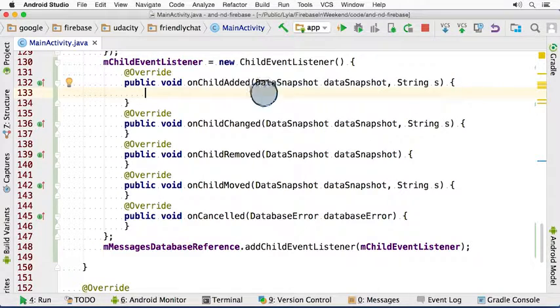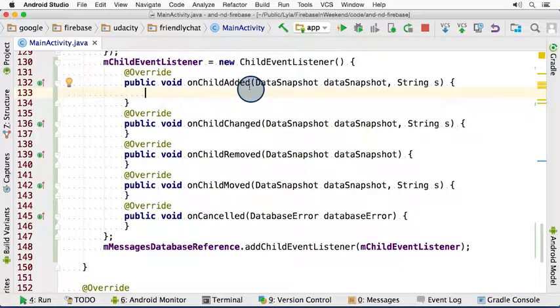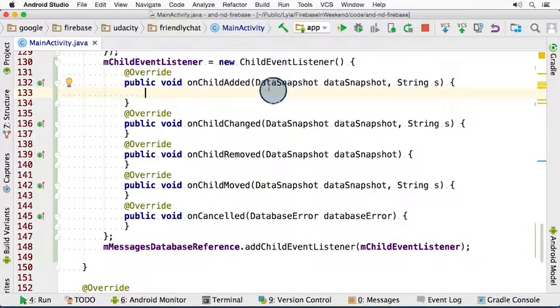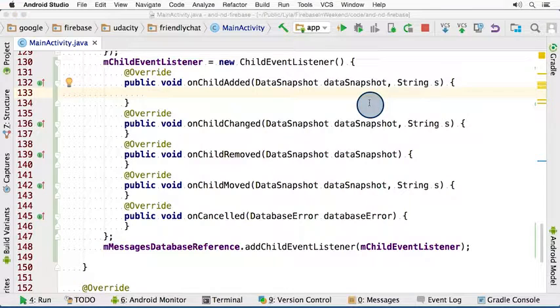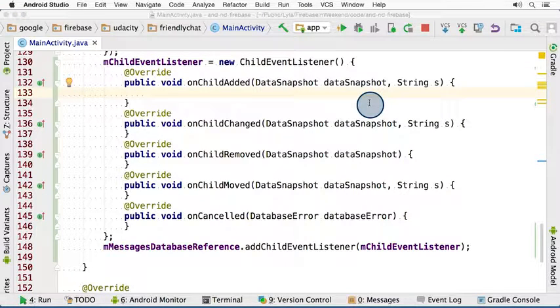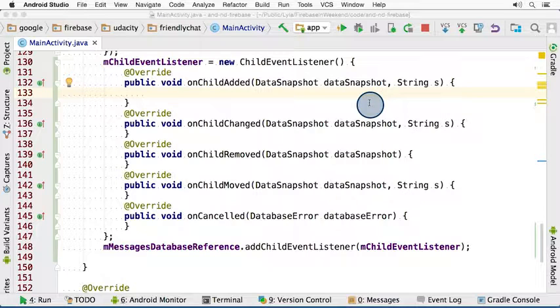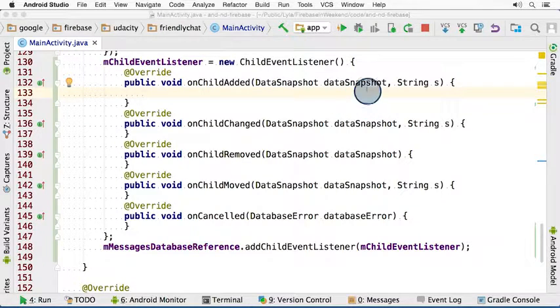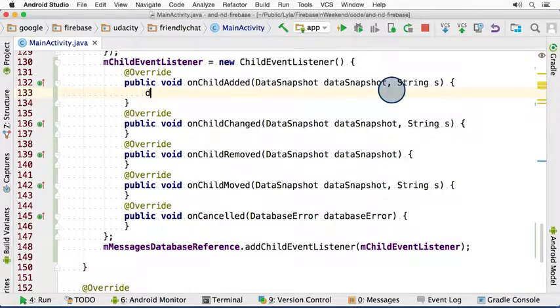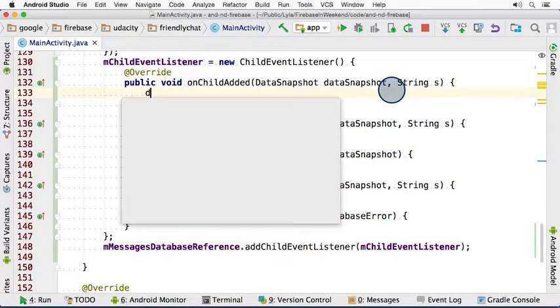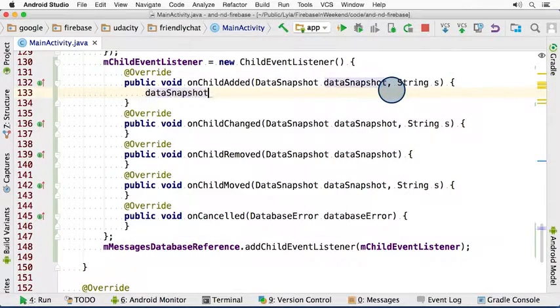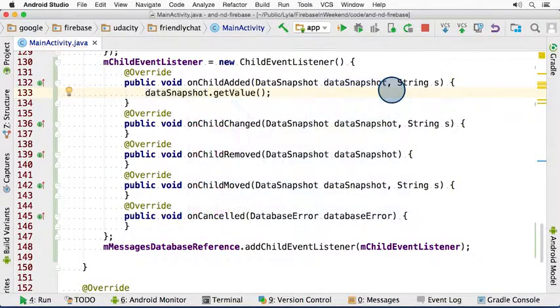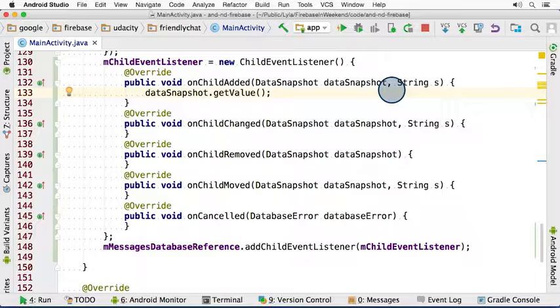Okay, so if we look at the onChildAdded method, we see that we get this DataSnapshot object passed in. A DataSnapshot contains data from the Firebase database at a specific location at the exact time the listener is triggered. In this case, the data snapshot will always contain the message that has been added. We can use the data snapshot's getValue method to get the data of the new message.